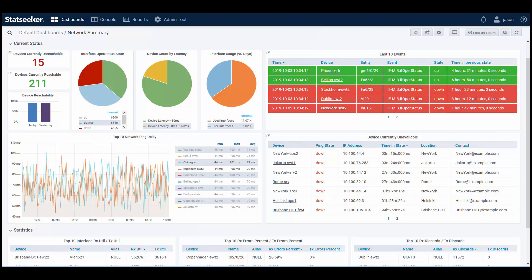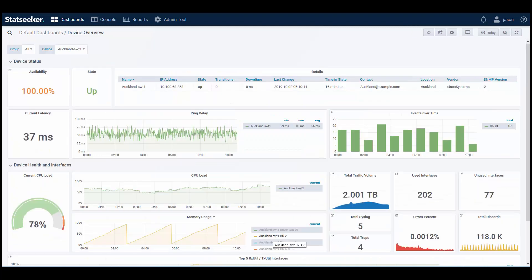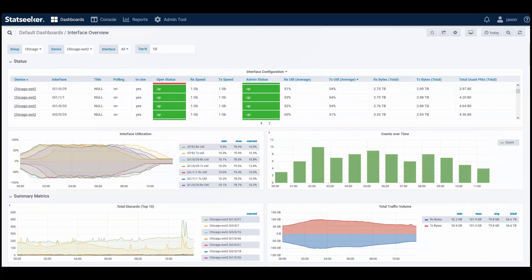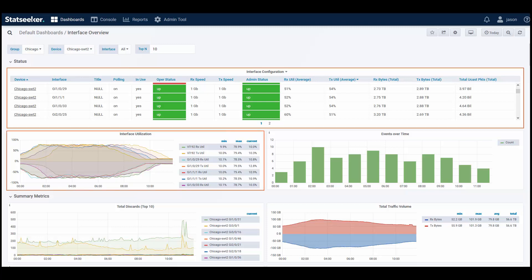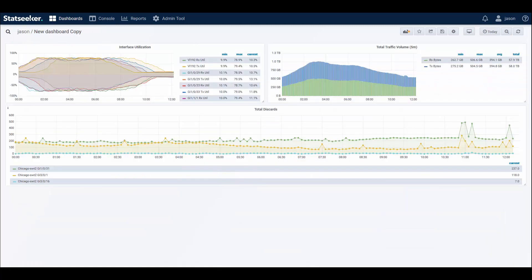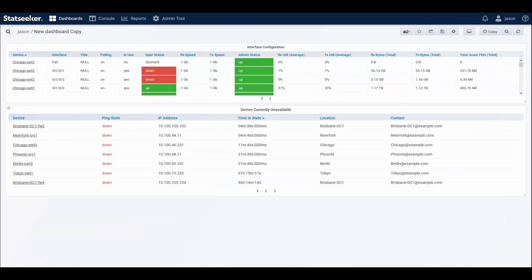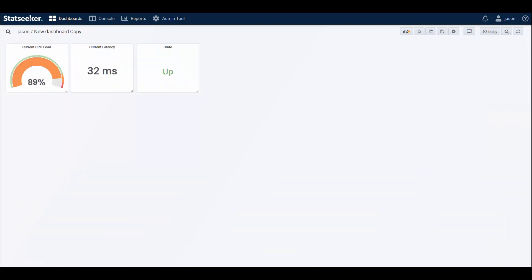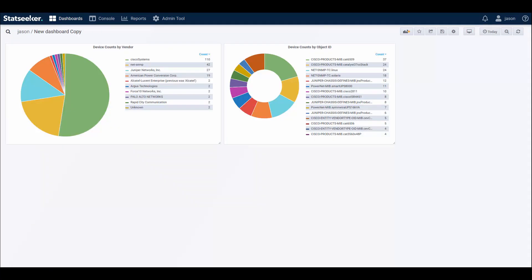StatSeeker dashboards are fast and flexible, with a range of options available for how you display your StatSeeker data. Dashboards are an editable view comprised of panels, each panel containing a StatSeeker report in the format of a graph, table, a stat, a chart, or a map.